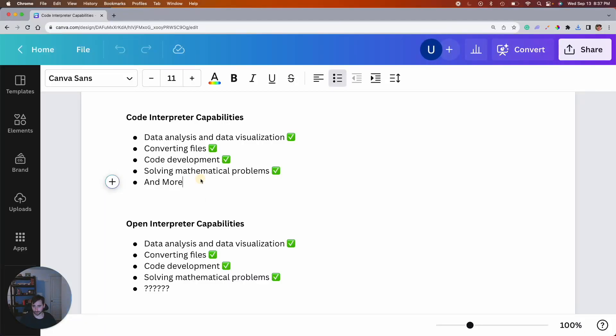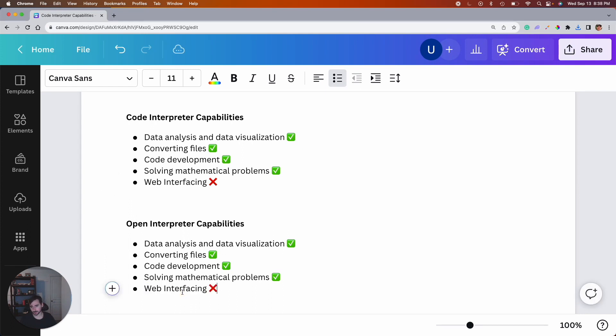Well, there you have it. There's the one capability that Code Interpreter is missing, which Open Interpreter has. Well, there you go. Now you've seen how Open Interpreter stacks up against the original. It can do most of what we saw with the original and one more thing, which is browse the web. I'm super excited about the possibility of using the web more with this type of Code Interpreter environment. I think that it opens up a lot of abilities.